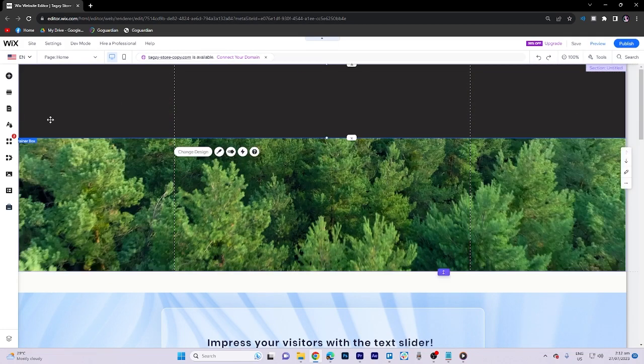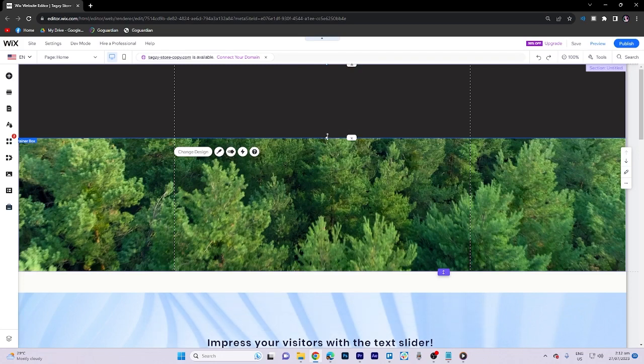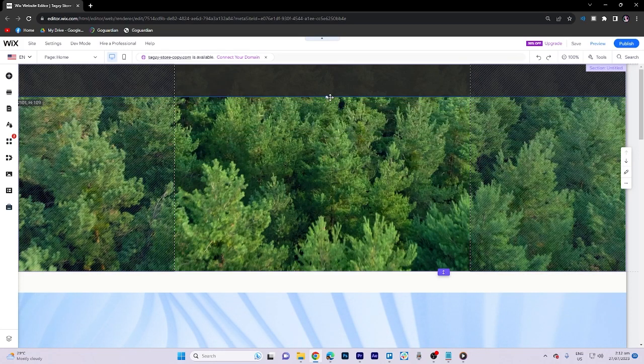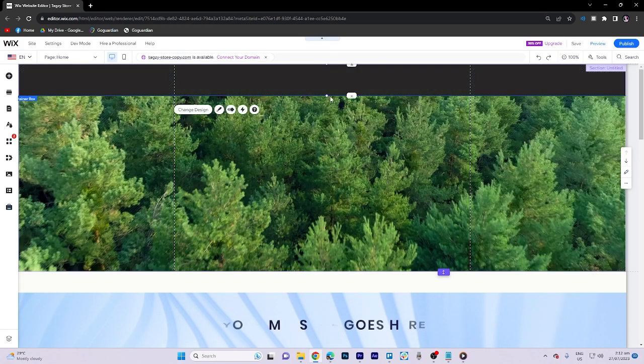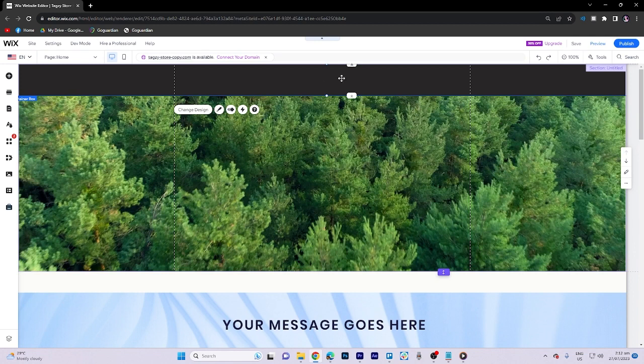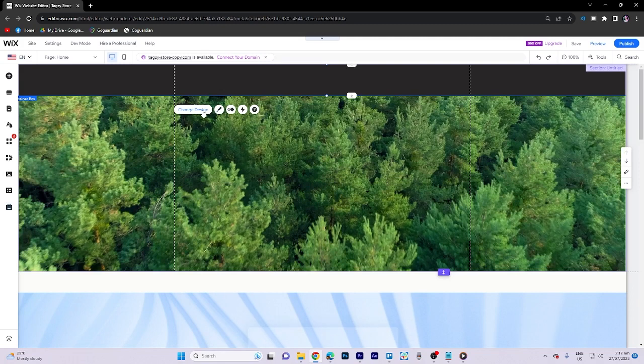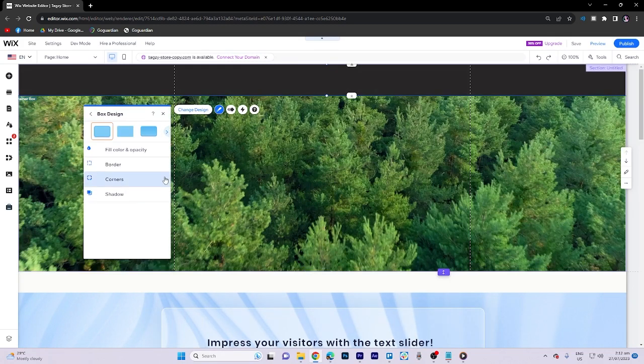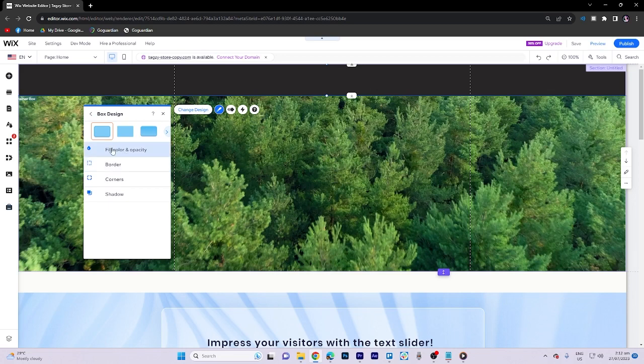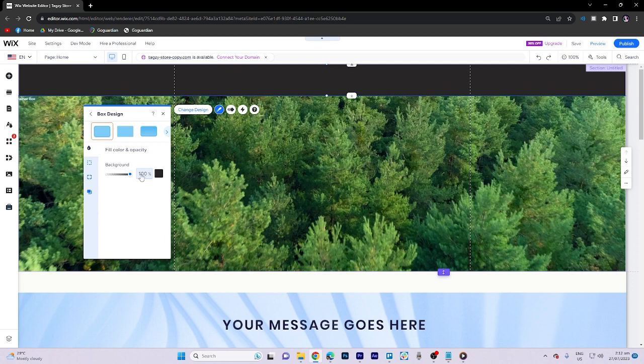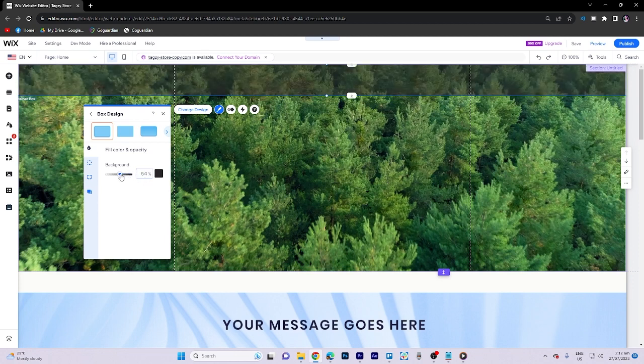All right, everything looks good. So right now let's make it smaller. Next what we need to do is click on design and go over to customize design, fill color and opacity. Click on that and we're going to reduce...